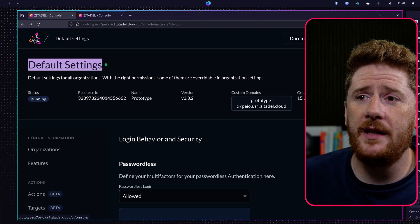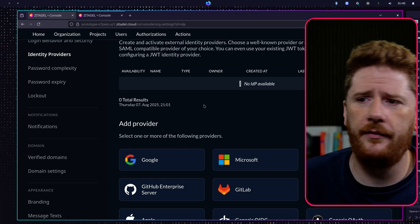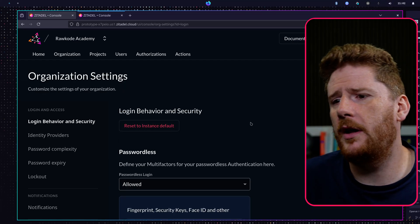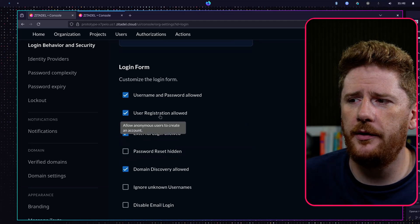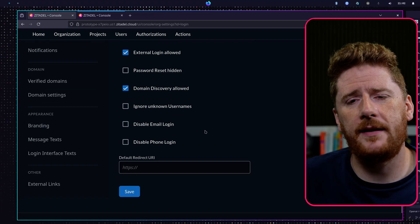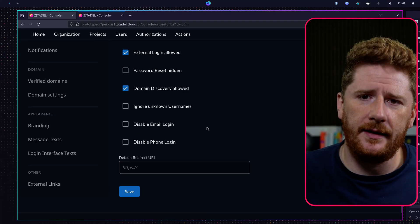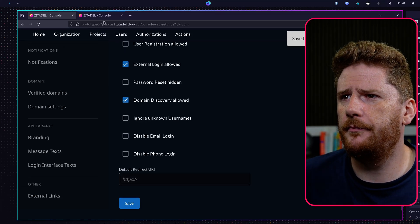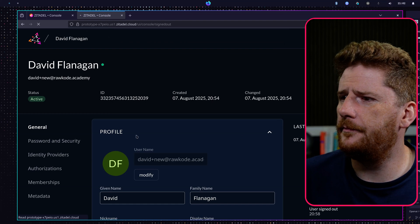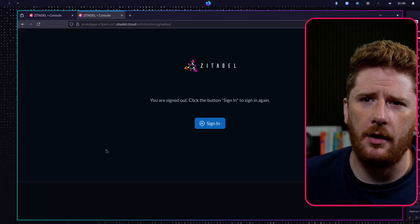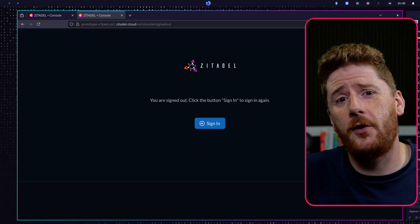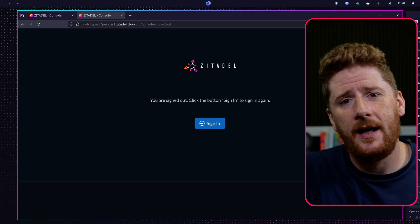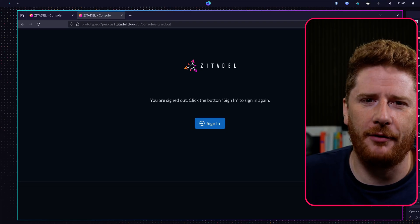That means if we click back here, go to organizations, click on login and access, we still have no identity providers. But if we click on our login behavior and security and scroll down, you'll see that user registration is still allowed. Username and password is allowed. External login is allowed. These settings are very different to what we have configured at the default instance level. Now if we turn off user registration and log out, our register button is gone. That's just something to bear in mind. There's default instance wide settings, and each organization can be configured independently in isolation on its own. That's three ways of saying the exact same thing, but I hope it gets the point across.